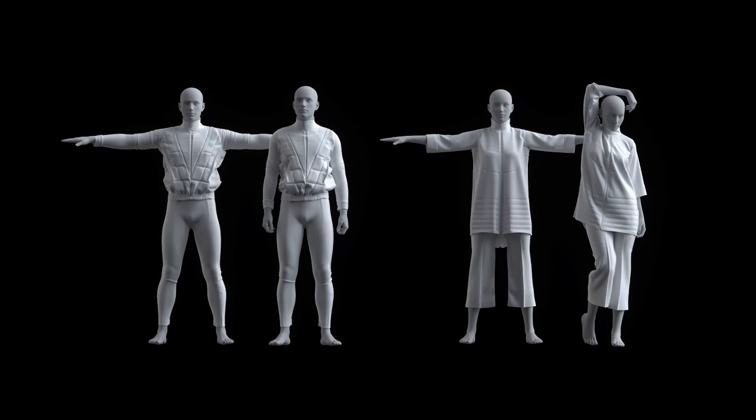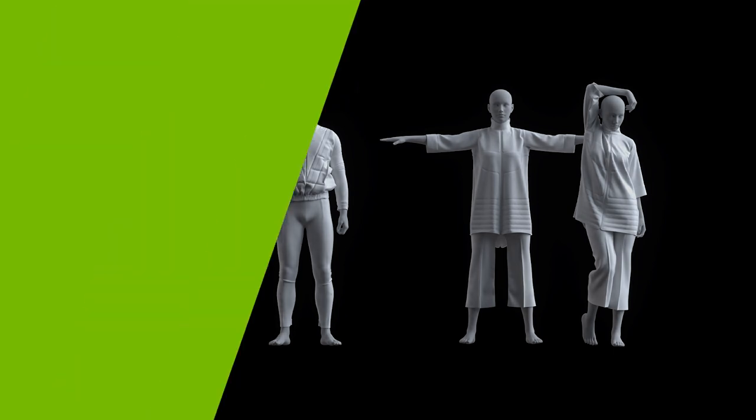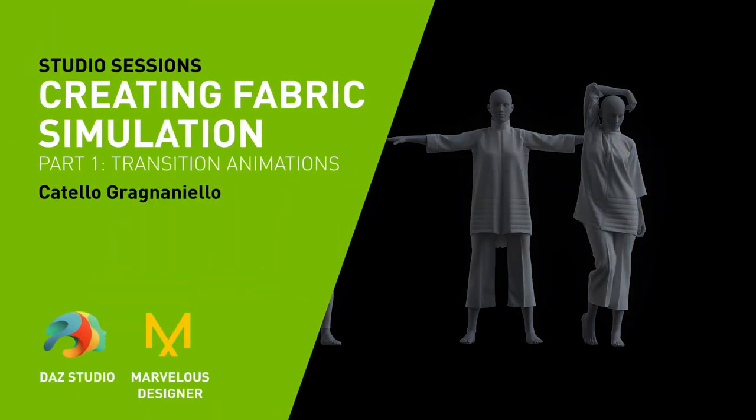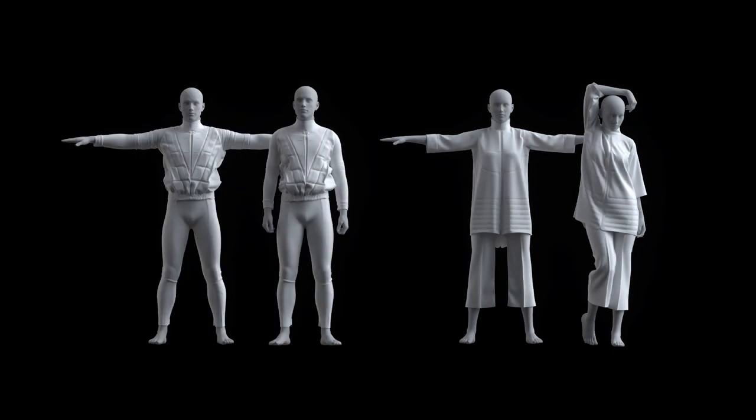Hi, I'm Cattello, I'm a 3D designer from Italy, and in this tutorial I will show you how and why to use transition animations from DAZ Studio, how to export Alembic files, and how to manage these animations for fabric simulation in Marvelous Designer. Let's get started!